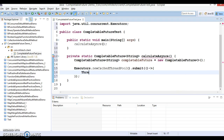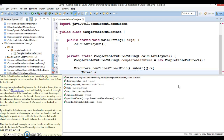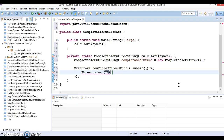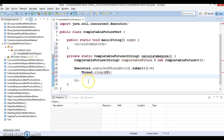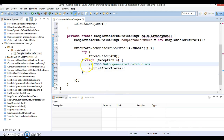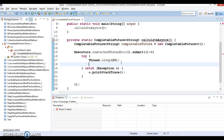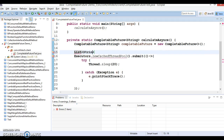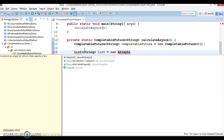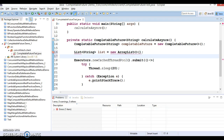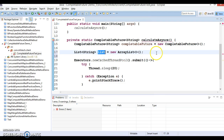Inside the lambda I'm going to write Thread.sleep for just 20 milliseconds — just sleeping this thread for 20 milliseconds. This method throws InterruptedException so we need to wrap it inside a try-catch. And here I'm going to use a List of String — List and new ArrayList. Use Ctrl+Shift+O for organizing imports, and here in this list I'm going to add some names.